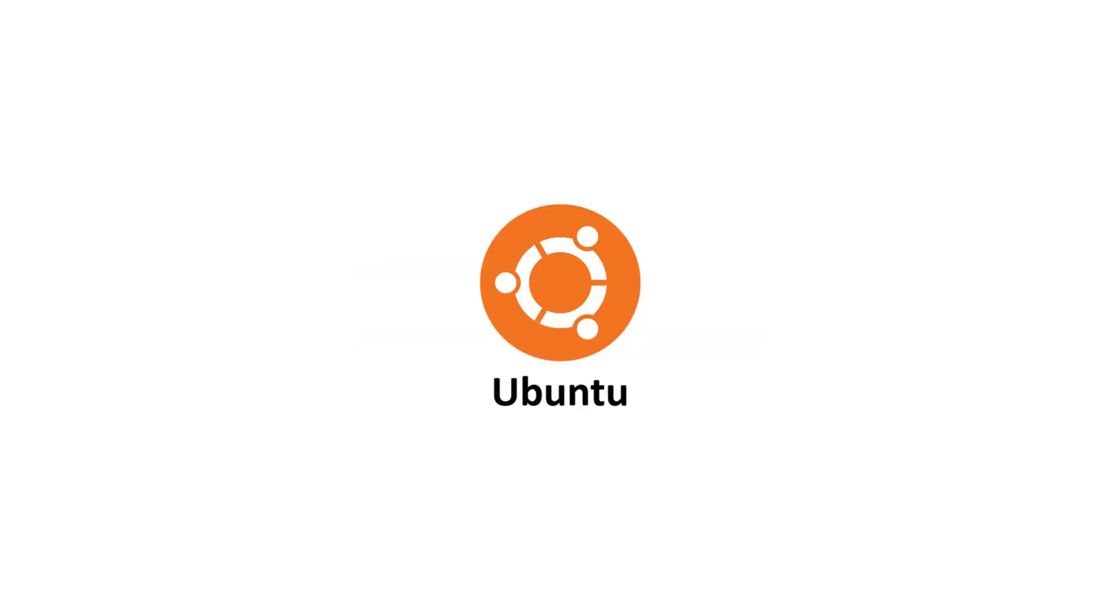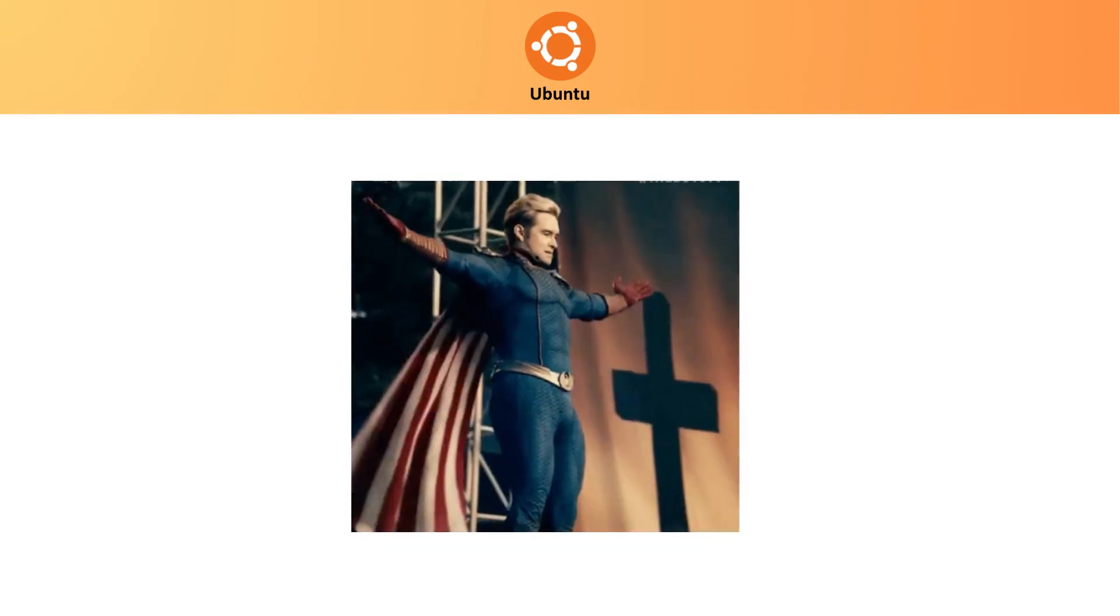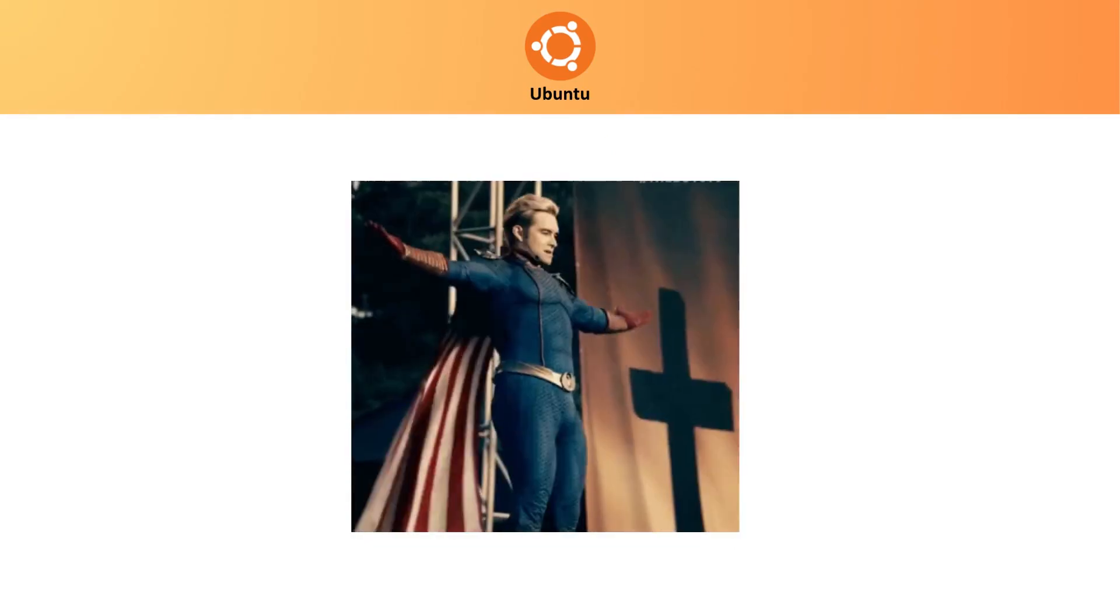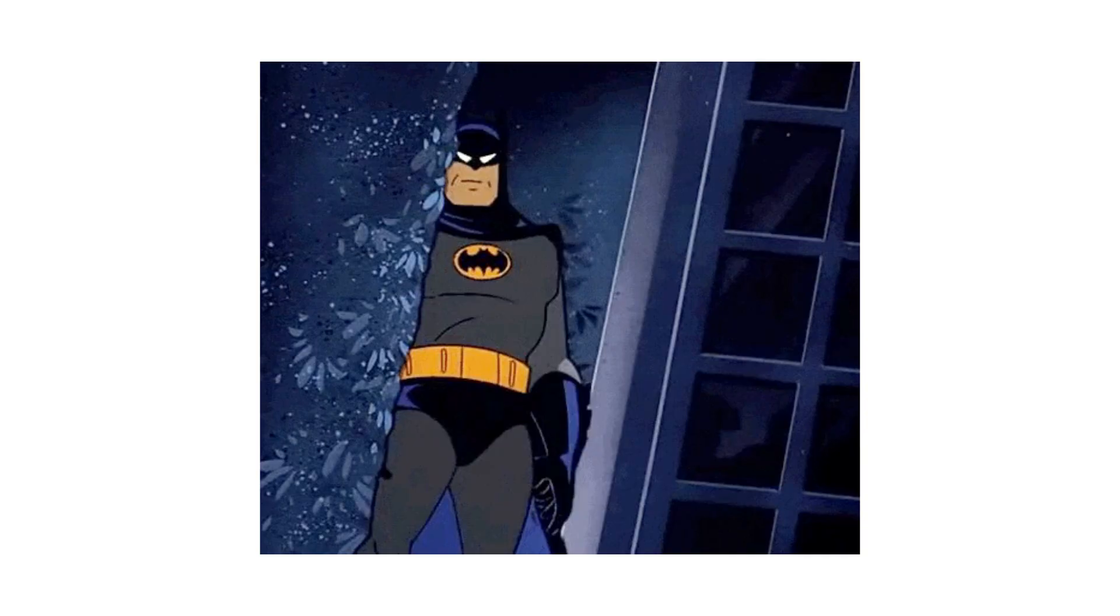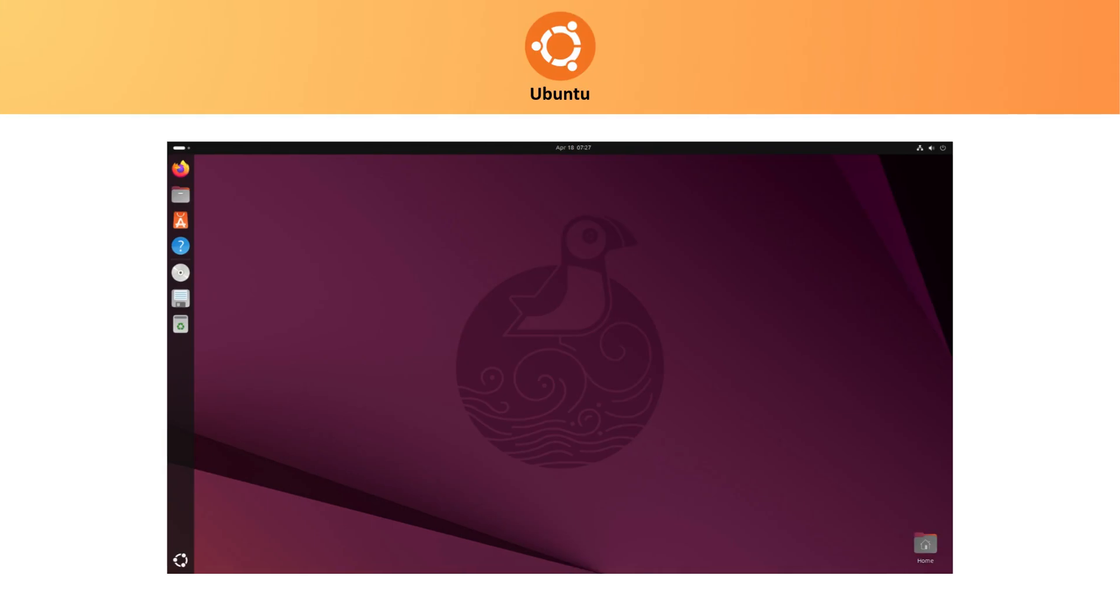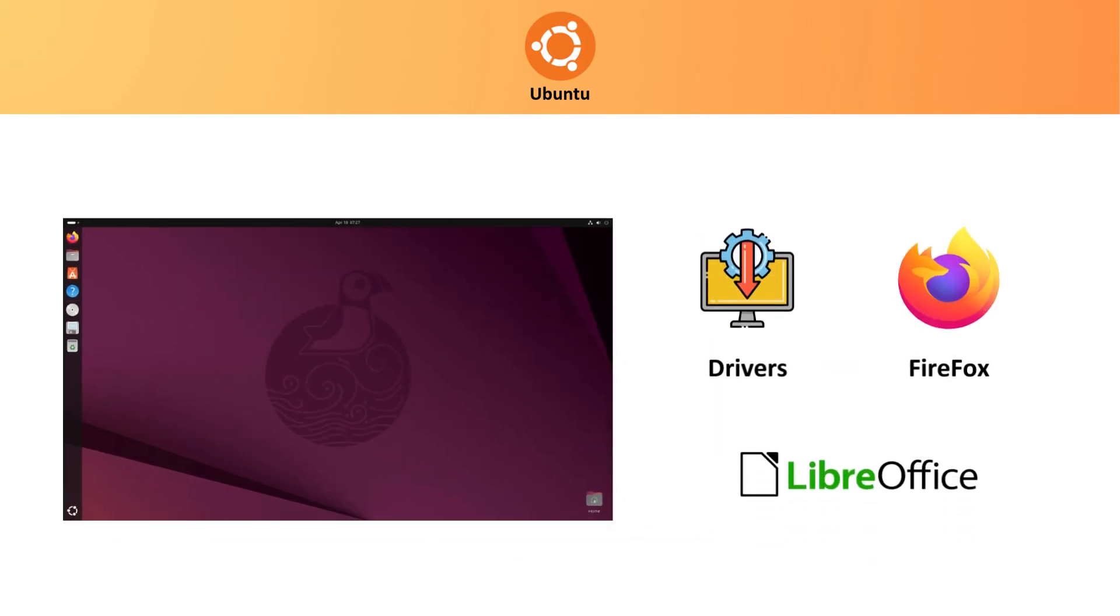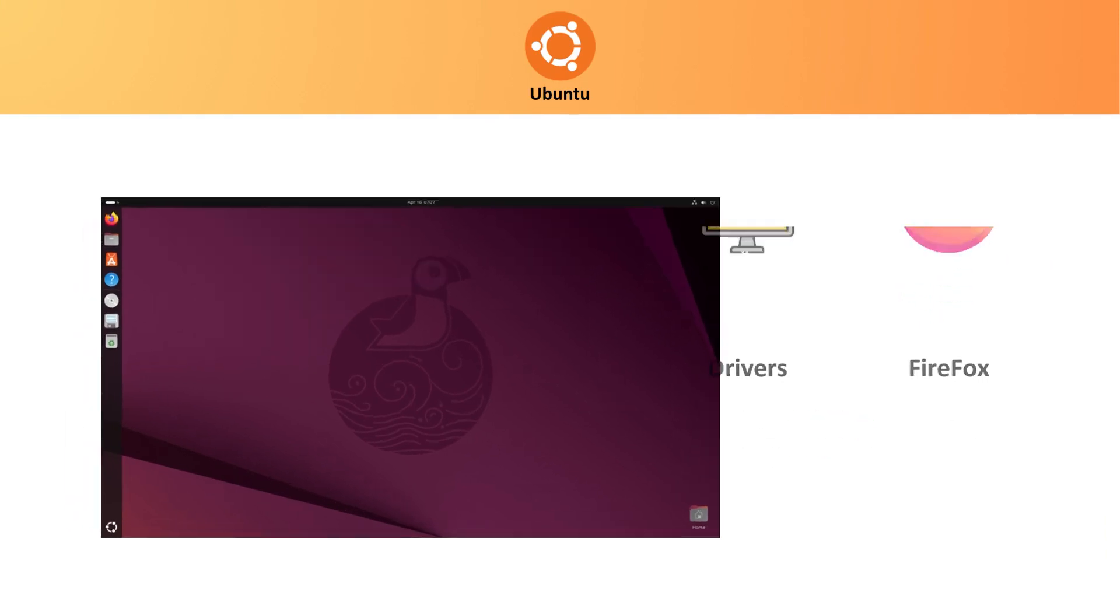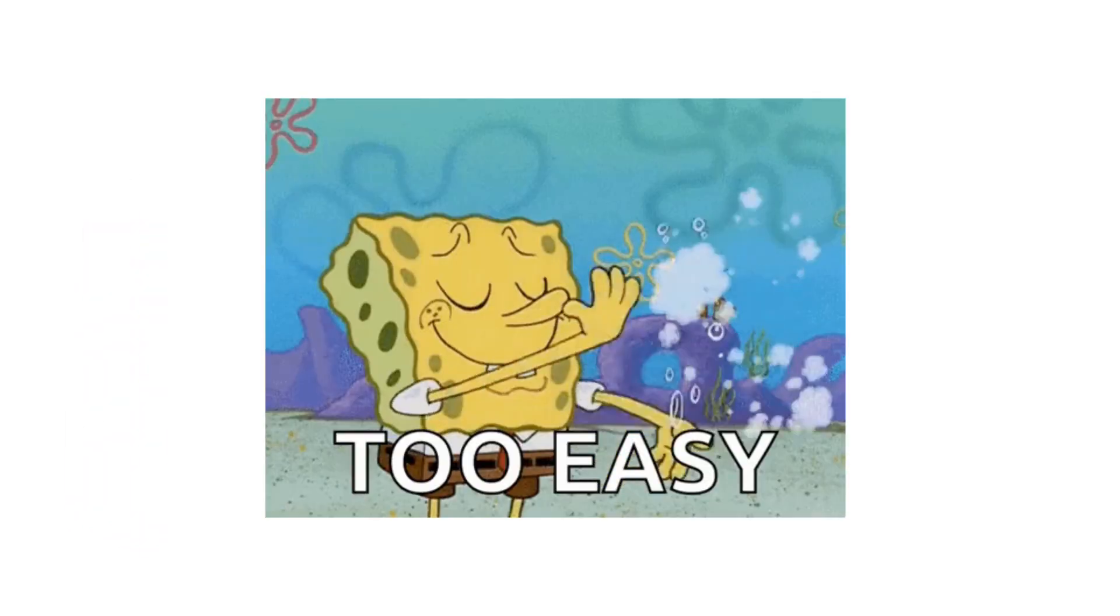Ubuntu. If Linux had a celebrity, it would be Ubuntu, the distro everyone's heard of. For most people, it's the easiest way into Linux because it just works. The moment you install it, drivers are ready, apps like Firefox and LibreOffice are pre-installed, and the desktop is simple enough that even first-timers can get going in minutes.